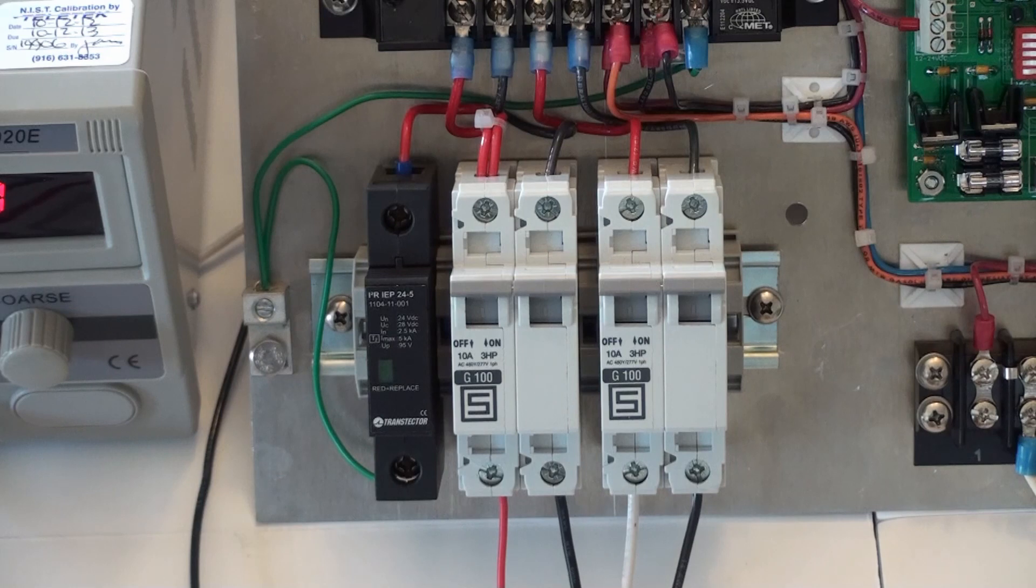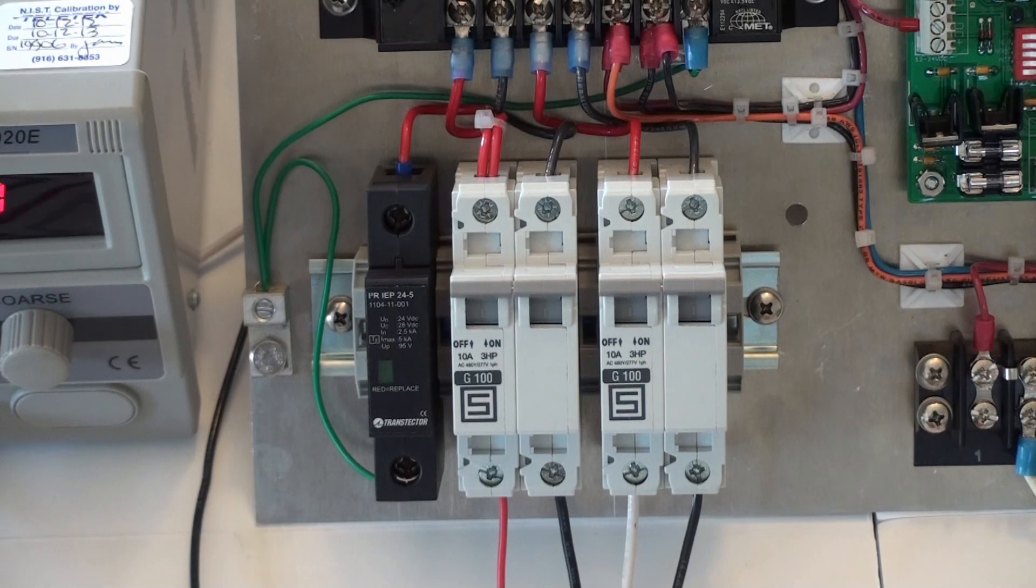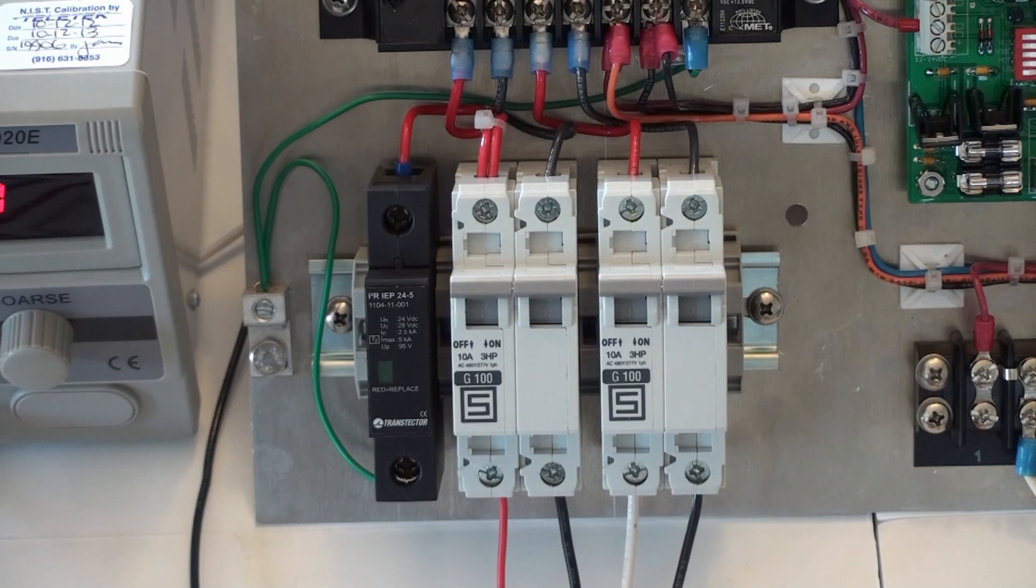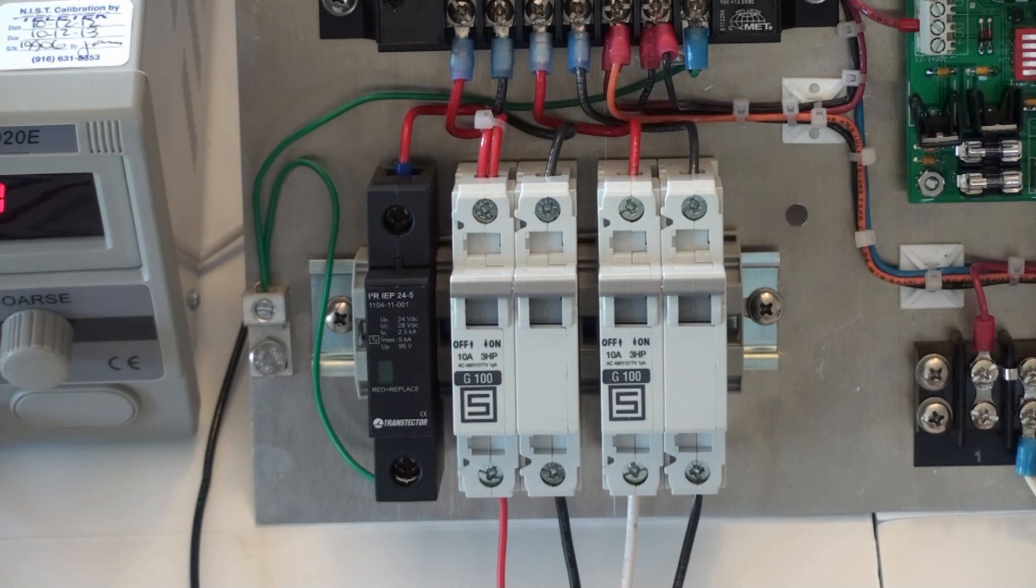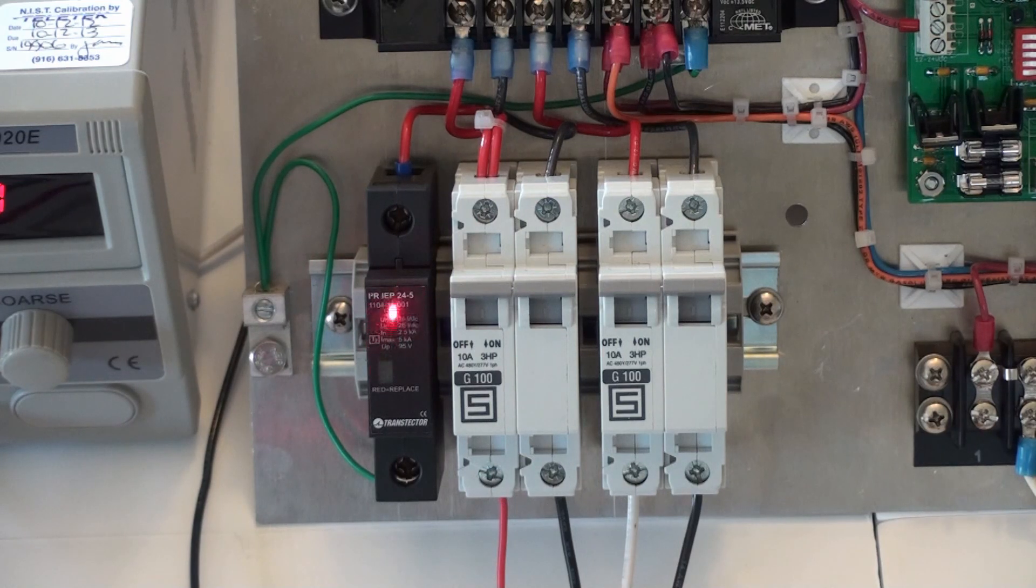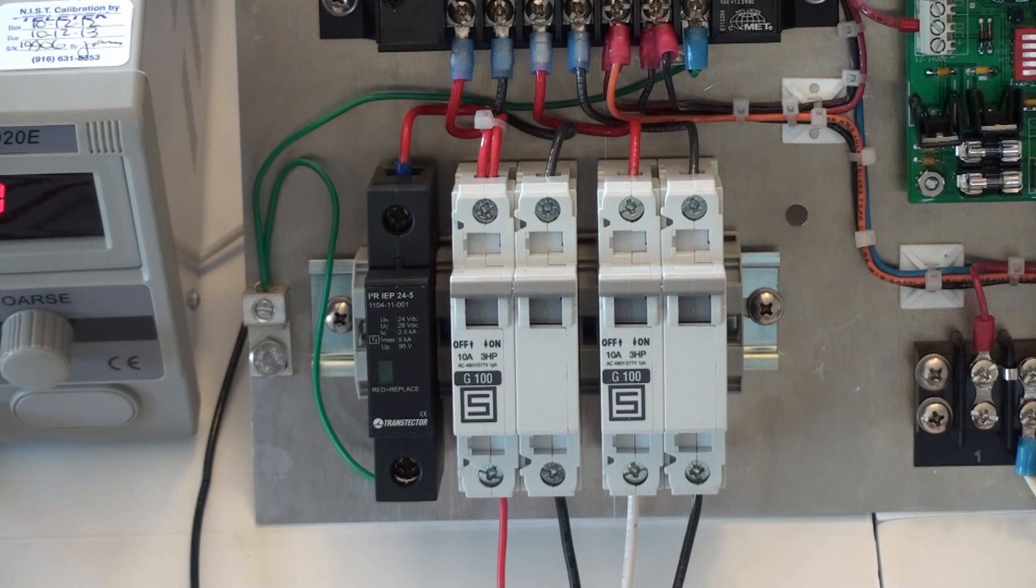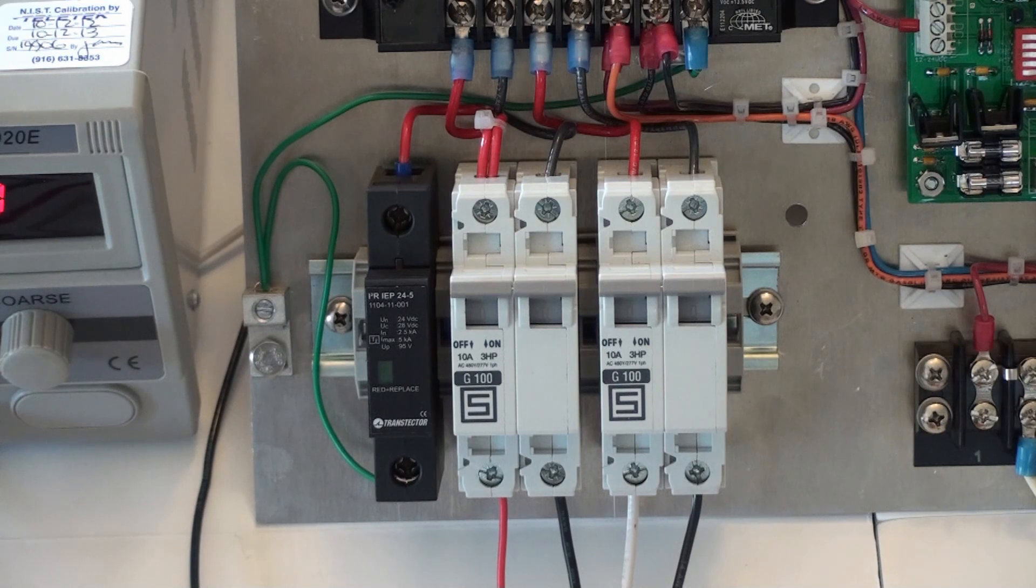Faults in the surge protector device are easy to spot. Now if you look closely at the top of the surge protection device, you will see a small square window.